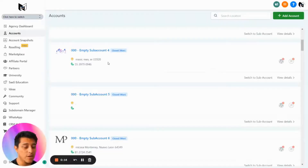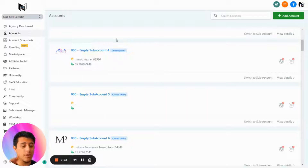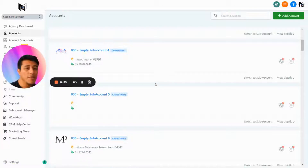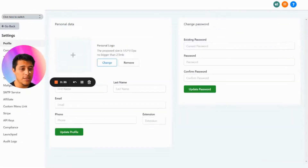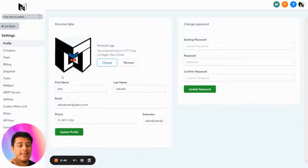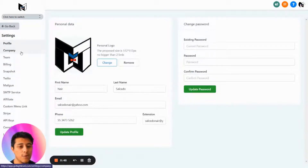This is how GoHighLevel looks without any customization — it looks great and you shouldn't spend too much time customizing. But if you want to stand out from your competition, it's better to build a brand. The first thing to do is go to Settings in your agency settings, then go to Company — not Profile, which only customizes a small icon.